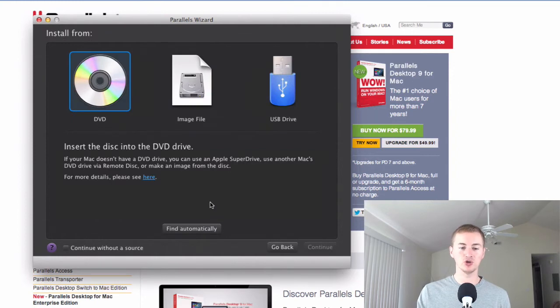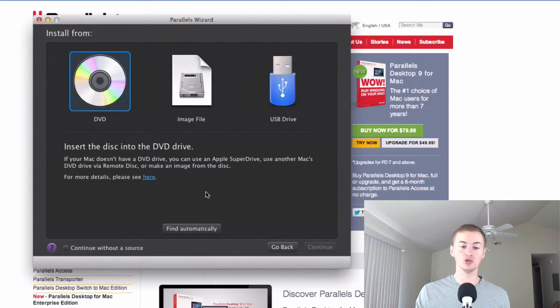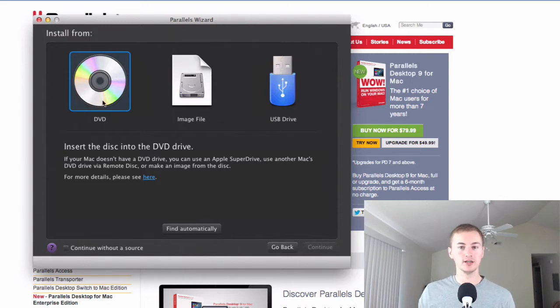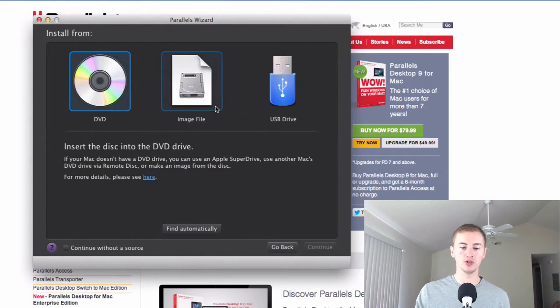On this screen you'll choose where you want to install it from. So if you have Windows 8 on a disk, on the DVD disk, you will choose DVD, load it into your DVD drive on your Mac, and then hit continue. If you have an image file, you can choose image file. So choose whichever one you have.